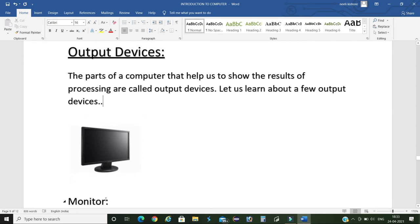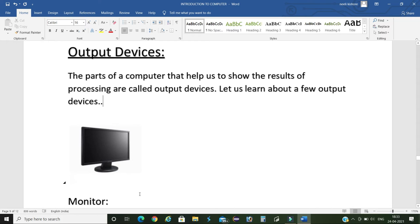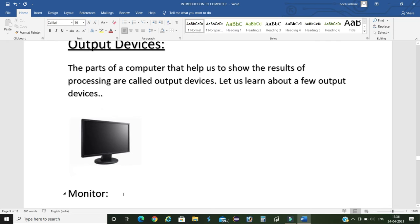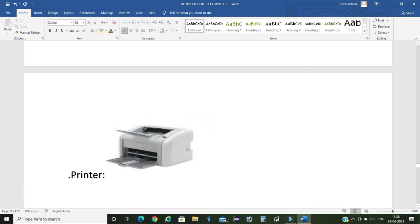First one is monitor. Monitor is an output device. It looks like a TV screen. The final output of a program can be seen on this monitor only. It shows whatever we type on the keyboard or draw with the mouse. Next, printer. It prints the result of our work from the computer screen on a sheet of paper.